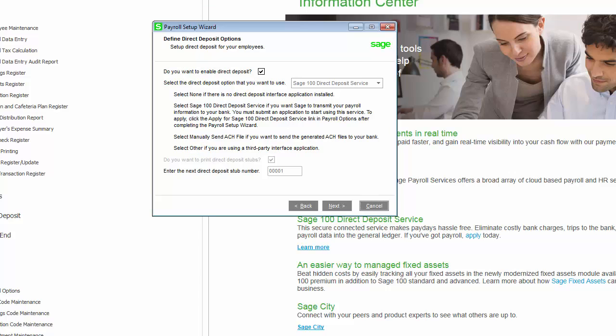If you want to use the Sage 100 direct deposit service, you will need to submit an application. You can do this by clicking the link on the direct deposit tab in payroll options after completing the setup wizard.